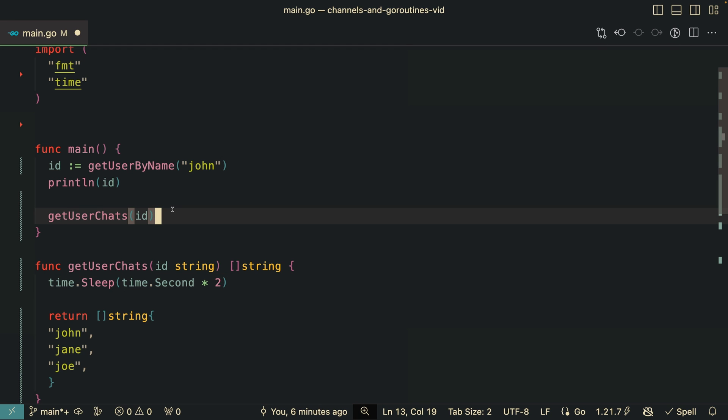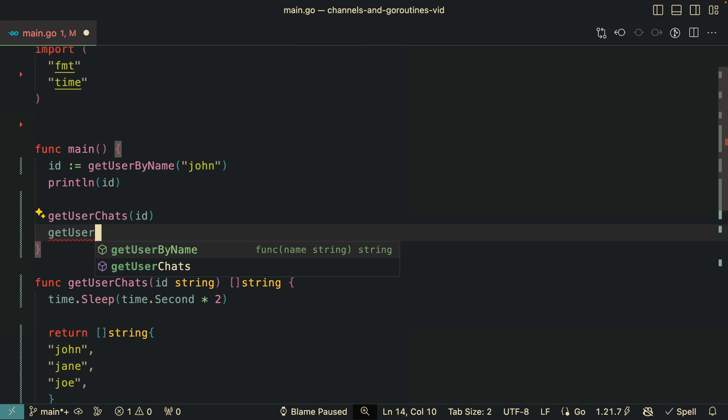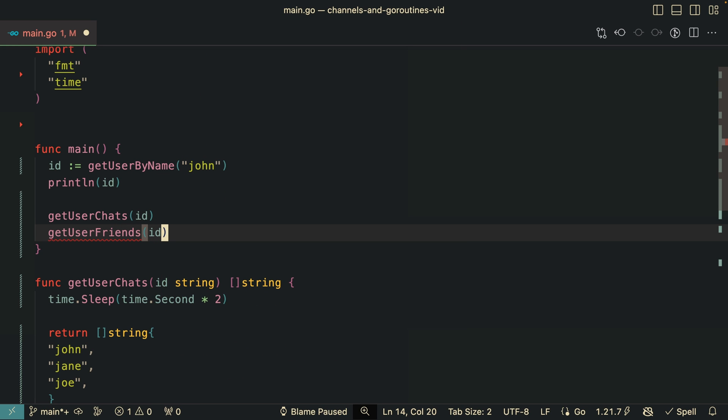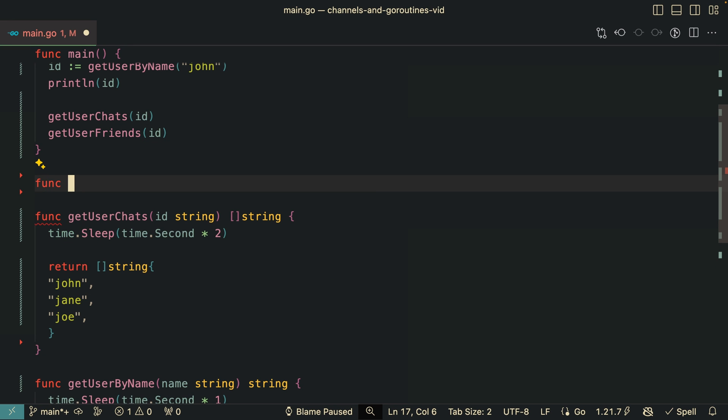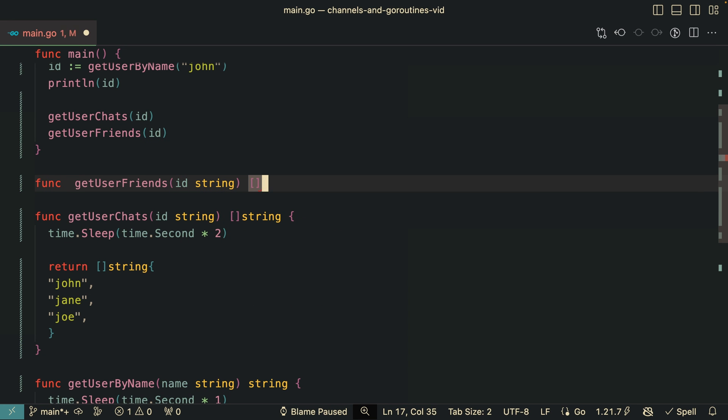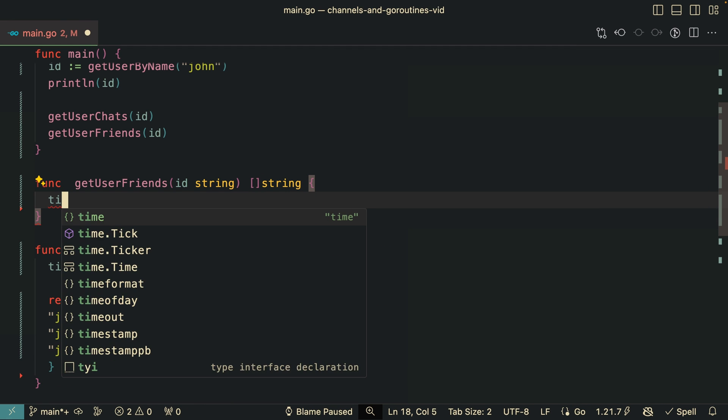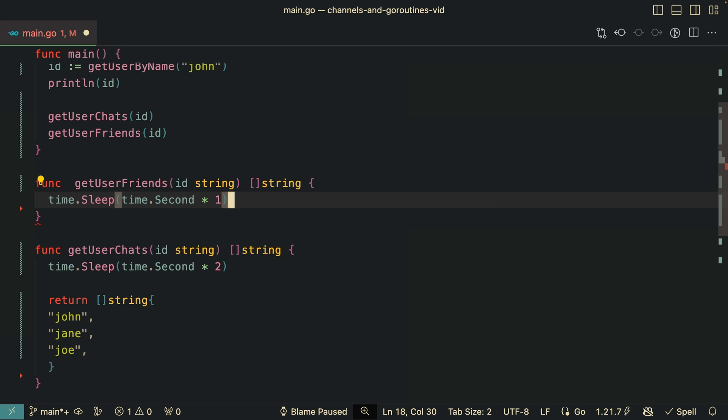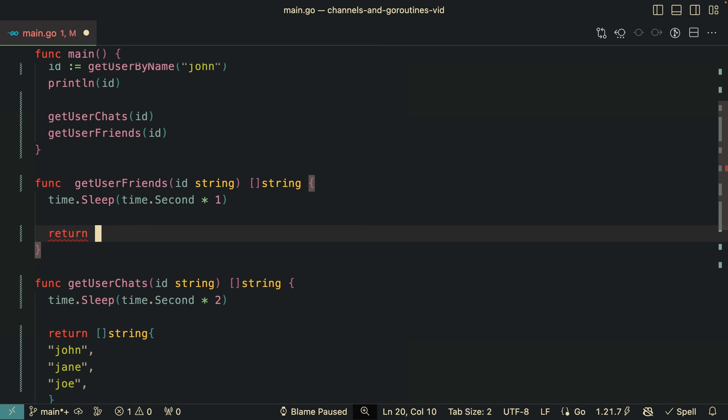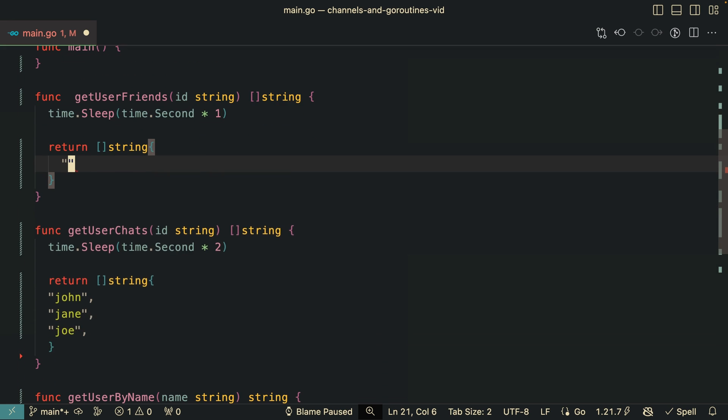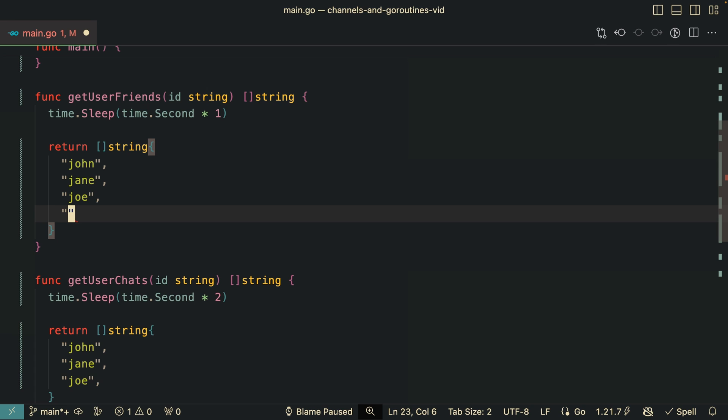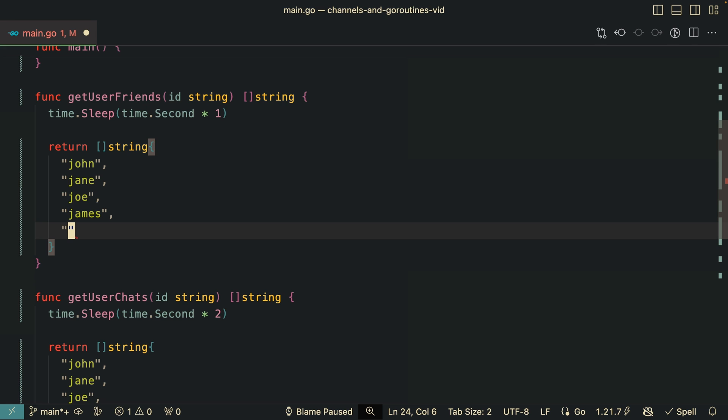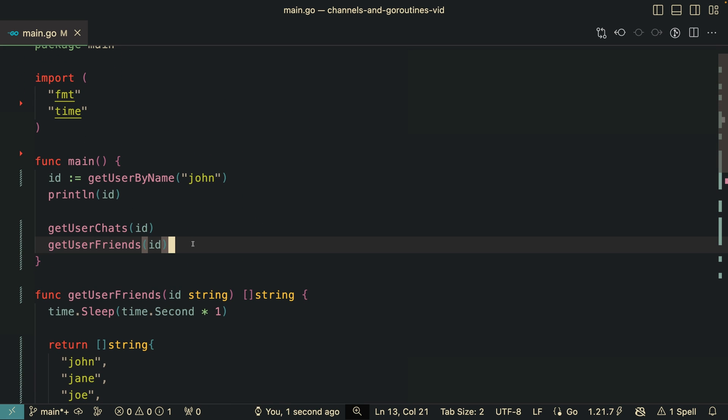Now let's add some more data, more calls. Get user friends, for example, so we can return this to the frontend and they can show all of this UI. So very similar, it's going to receive the ID and return a slice of string. Let's wait here for some seconds, for example, just a second. And then here we can say that we can just copy these friends, these active conversations. And then there is more, for example, James, Tiago, I don't know, you name it. So this is it.